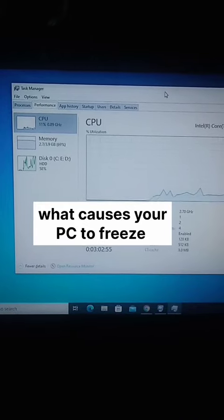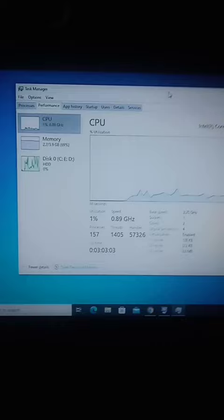Here is an awesome computer trick you had no idea existed. Here you can see which app causes your computer to freeze.